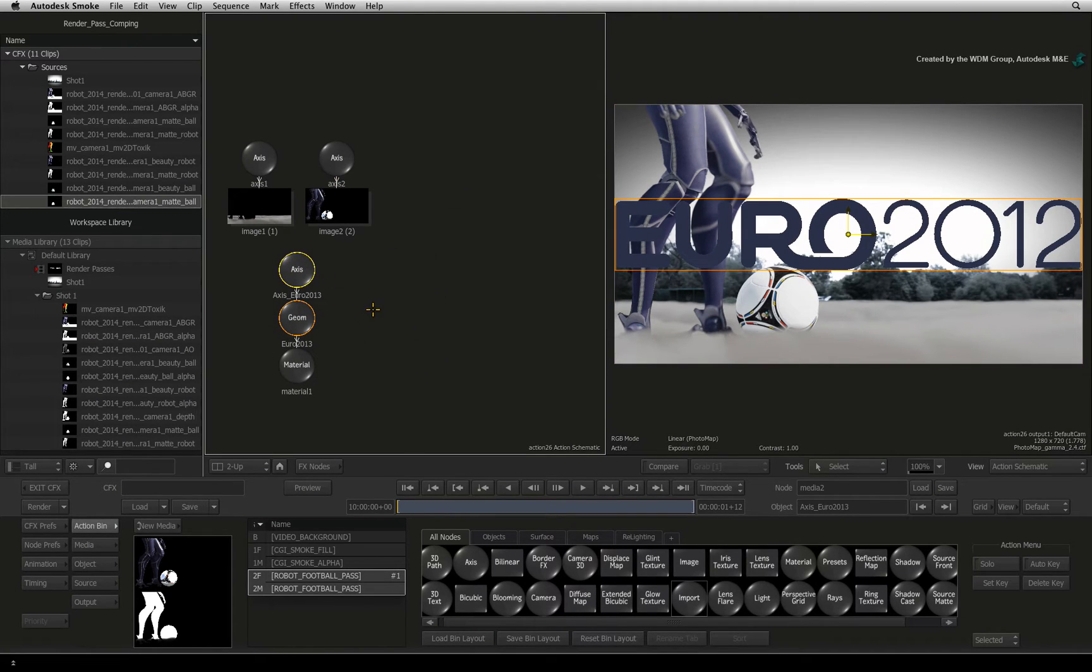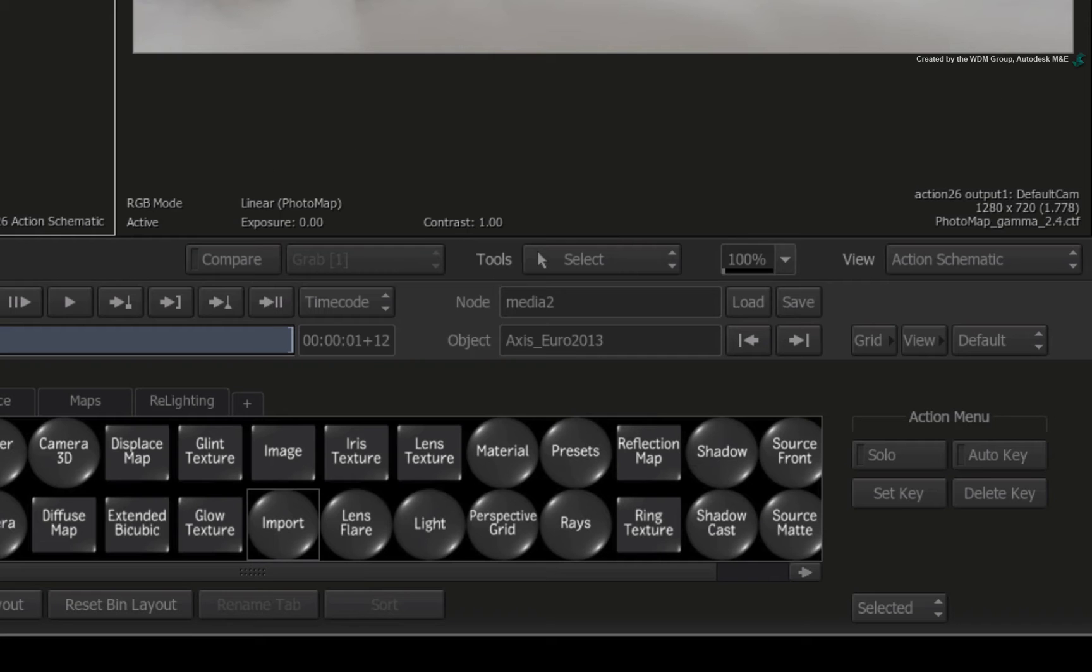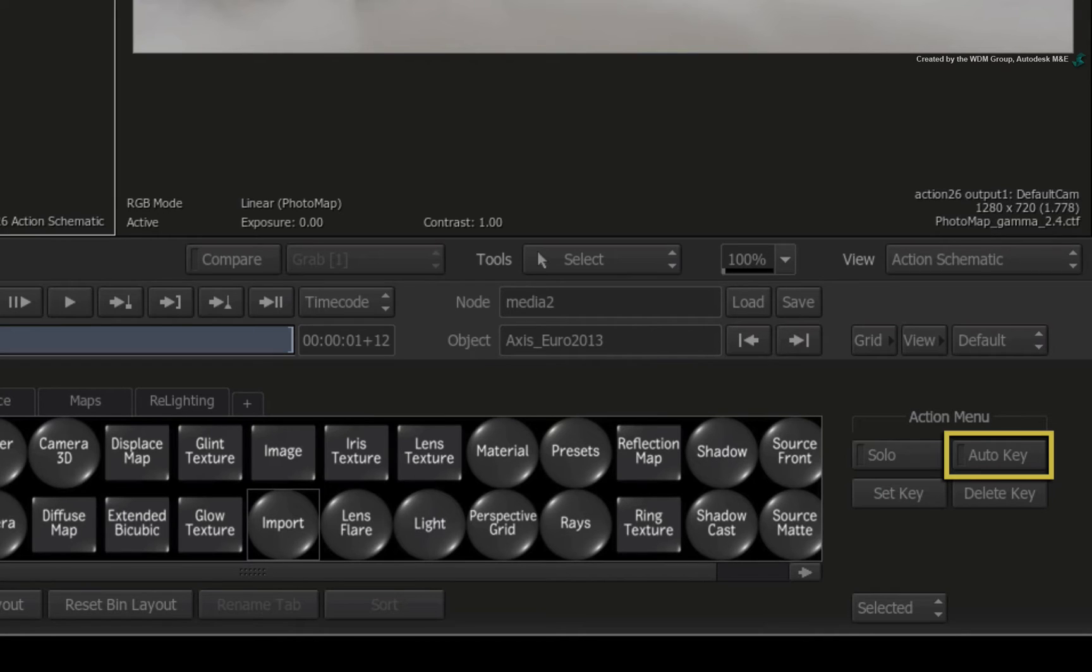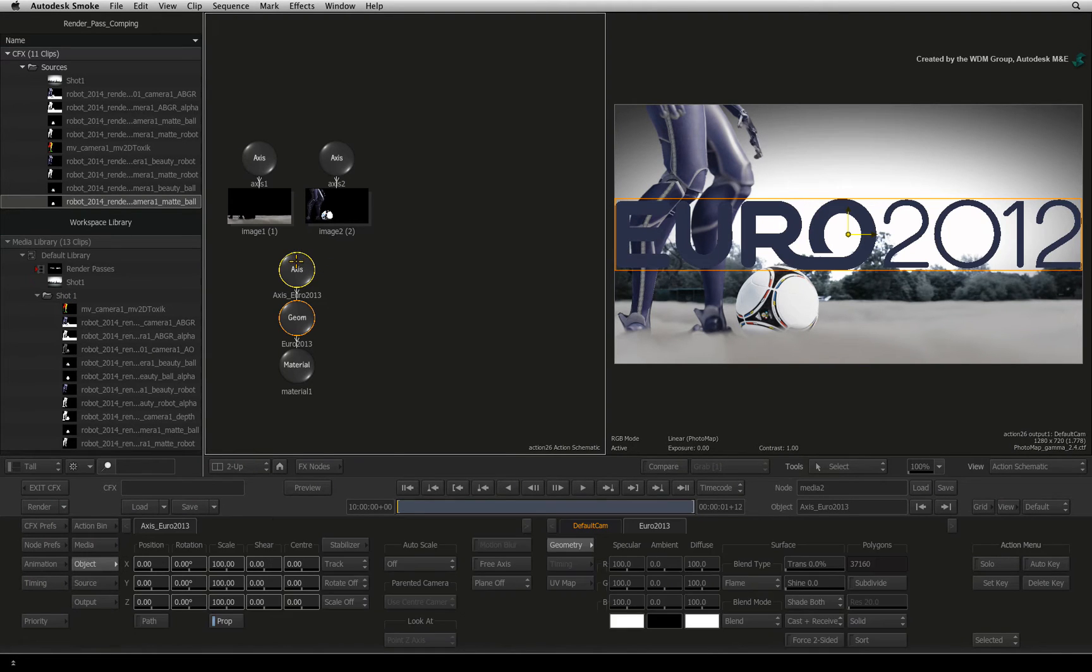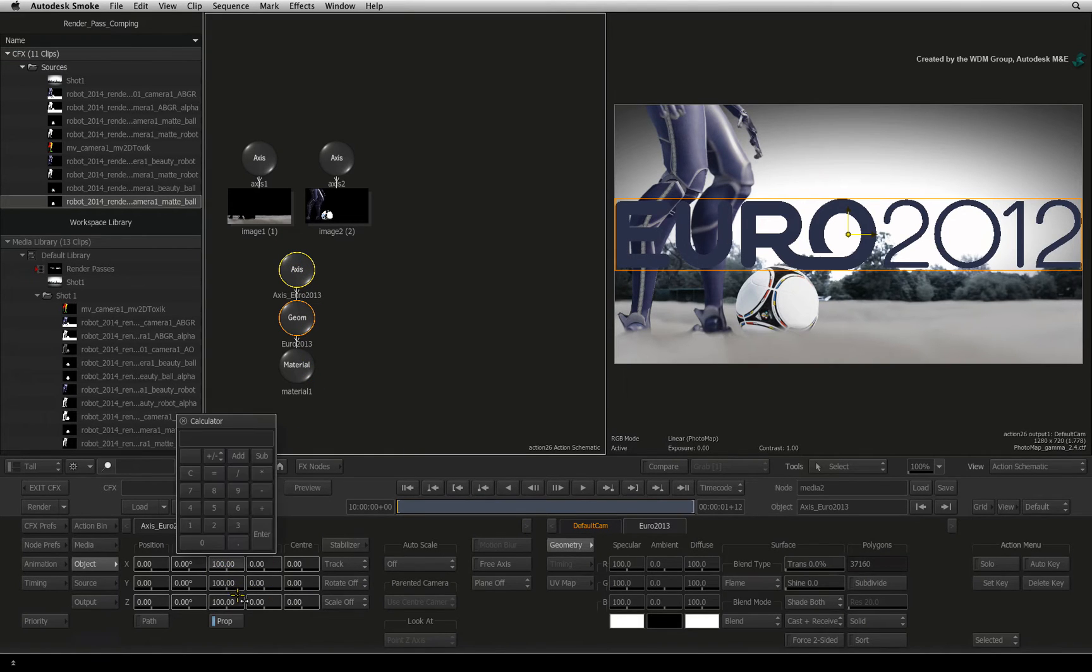Let's scale it and position it into the scene. Just ensure AUTO KEY is OFF to prevent any unwanted animation. In the Action Schematic, double-click on the axis for the 3D model. Change the size to 50%.